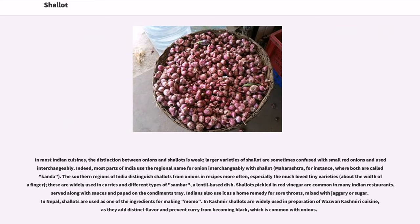In most Indian cuisines, the distinction between onions and shallots is weak; larger varieties of shallot are sometimes confused with small red onions and used interchangeably. Indeed, most parts of India use the regional name for onion interchangeably with shallot. The southern regions of India distinguish shallots from onions in recipes more often, especially the much-loved tiny varieties, which are widely used in curries and different types of sambar, a lentil-based dish.